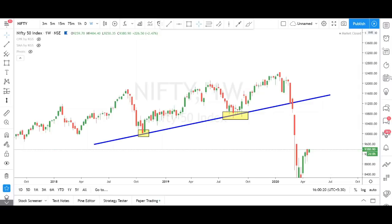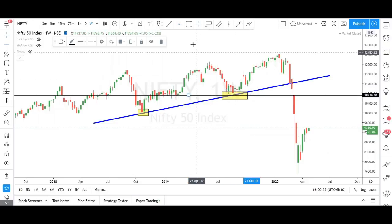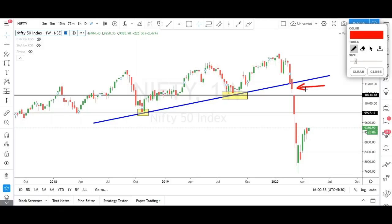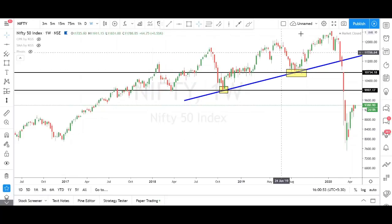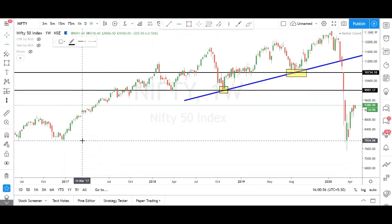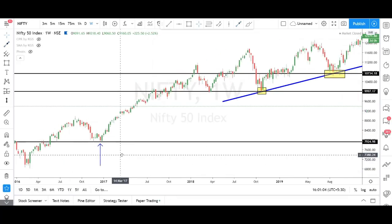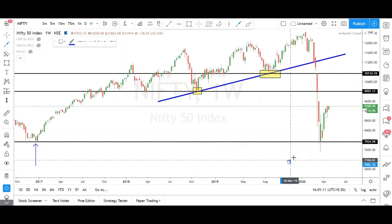Now, what is our target? For the target, we will fix the horizontal support. This horizontal support will act as a target. When the trend line is broken at this region, your first target will be this support line, your second target will be the next support line. If both supports are broken, the next targets will be based on historical support. For example, here there is a support from 2017 — a beautiful support at which Nifty took support and started to reverse.